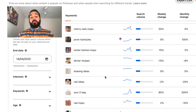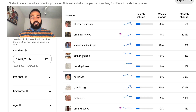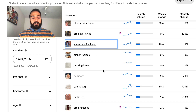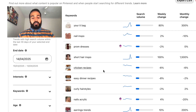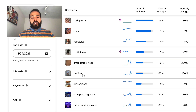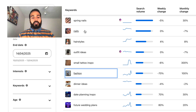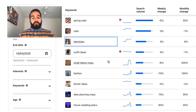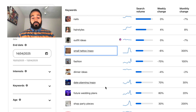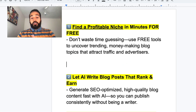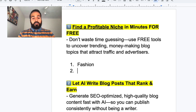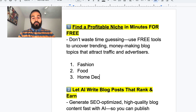Basically, anything on this page will do really well if you create an entire Pinterest account around it. Dinner recipes is a perfect example. We have winter fashion inspiration, which is pretty cool. Fashion is doing really well, nails are doing really well, hairstyles are doing really well, and tattoo inspirations are doing really well.